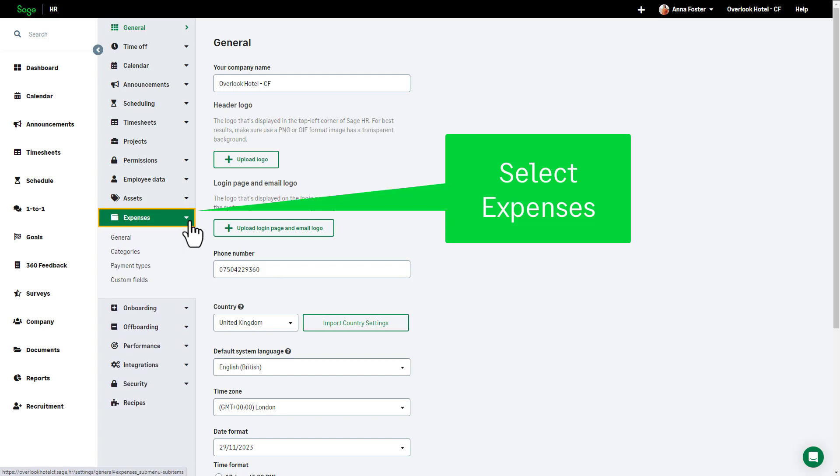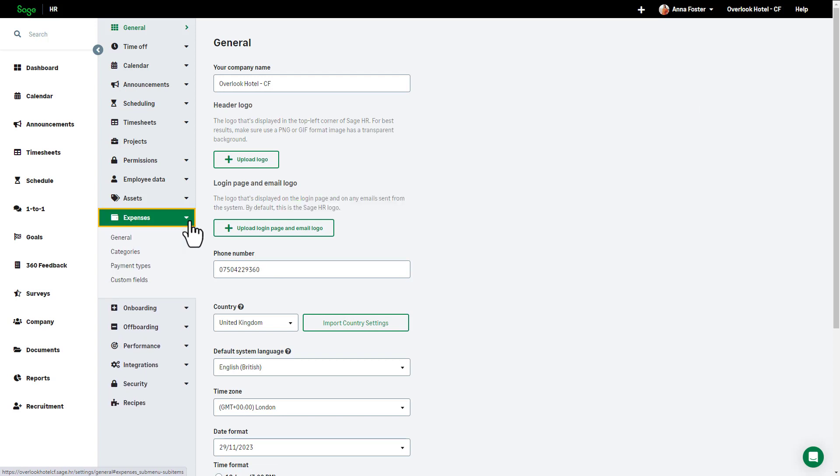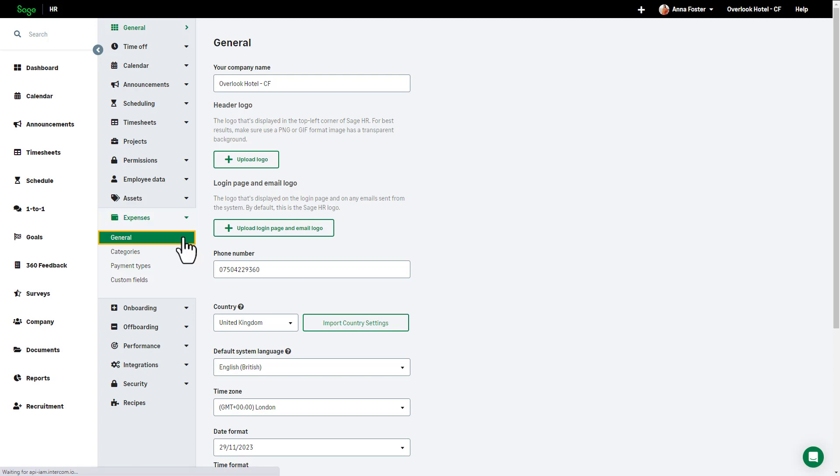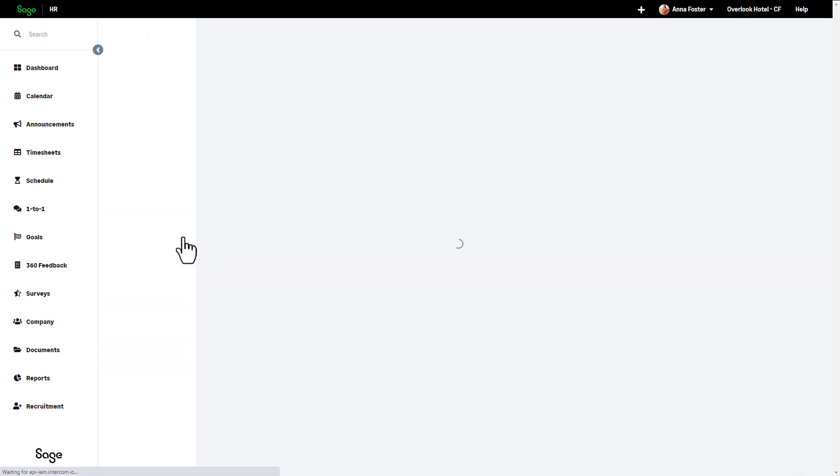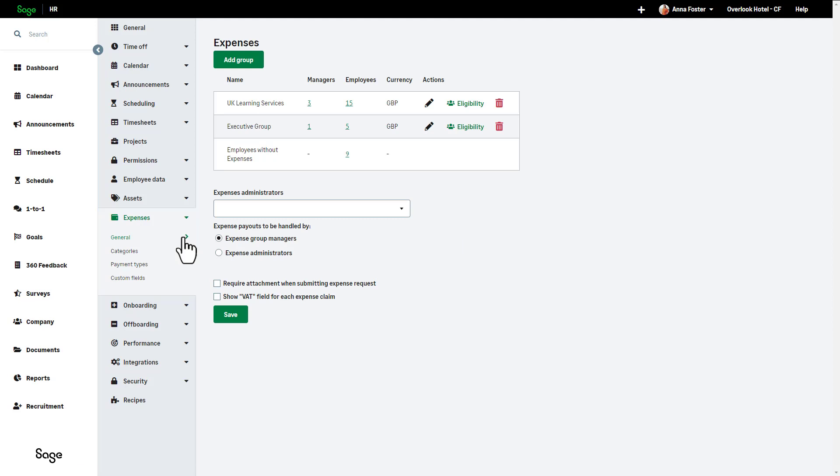The general settings are where you can set up expense groups, add expense administrators, and select who handles expense payouts. Before beginning, it is worth noting that only employees with administrator or expense administrator access can follow the next steps, and remember to click Save to ensure you keep your changes.